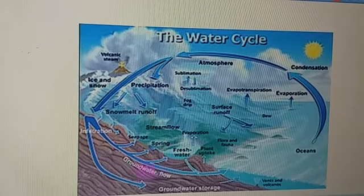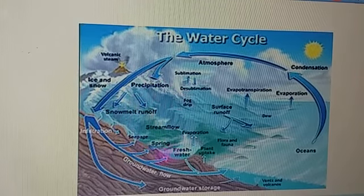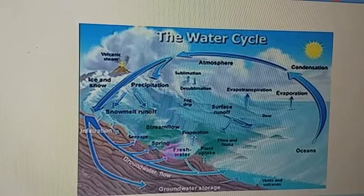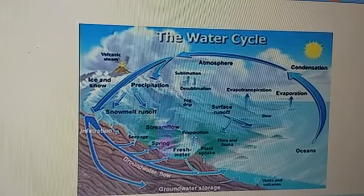This is the mechanism — the process by which the water cycle continues in nature. Hope you have understood.